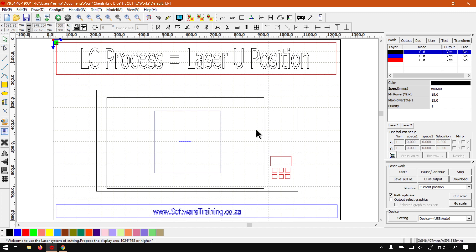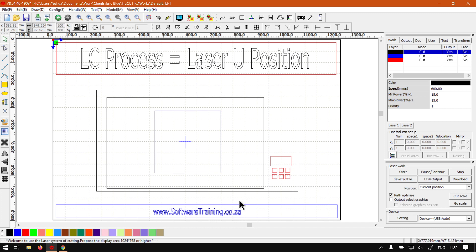Now just a quick disclaimer: when it comes to the actual laser cutting process of the machine, this will vary depending on the machine and model you have, so just keep that in mind. You might have to refer back to your user manual and see how you do the same process which I'm about to explain.